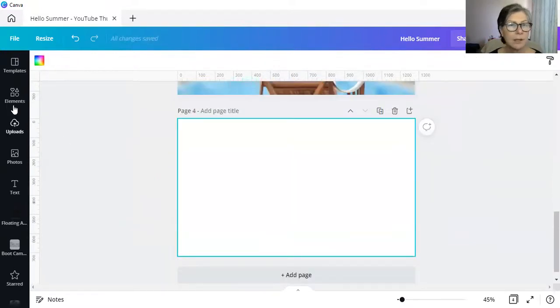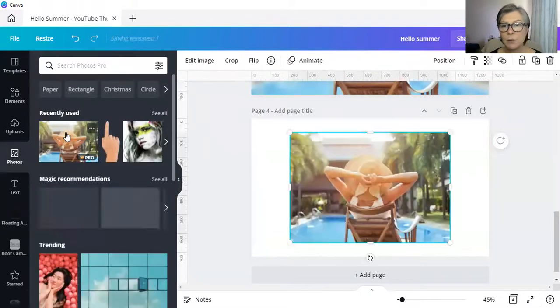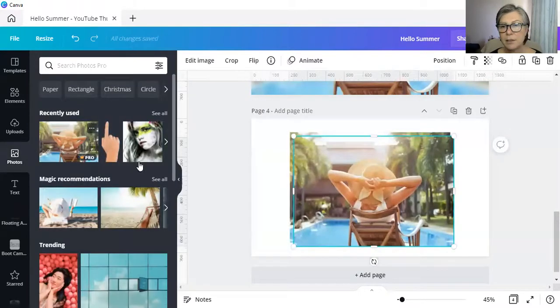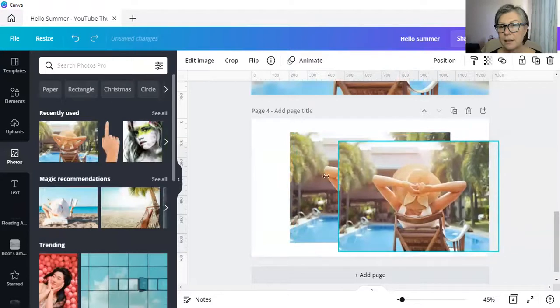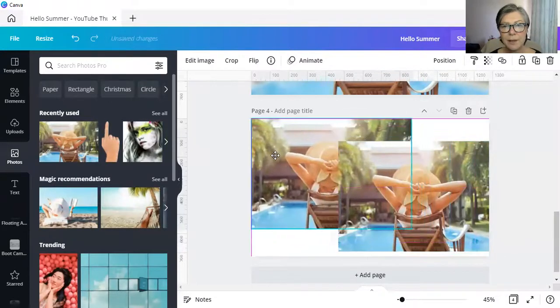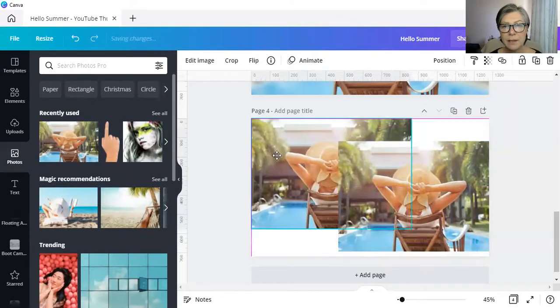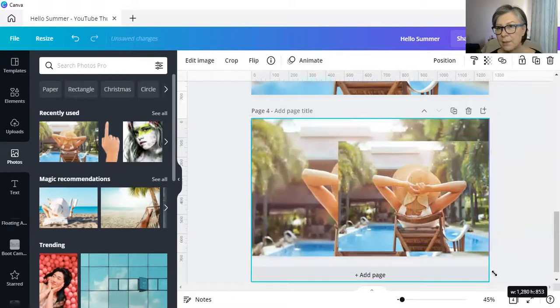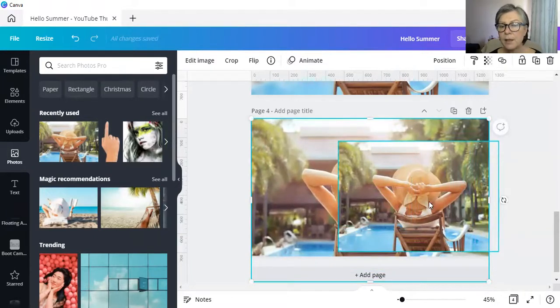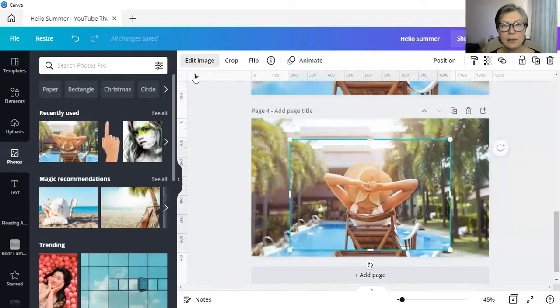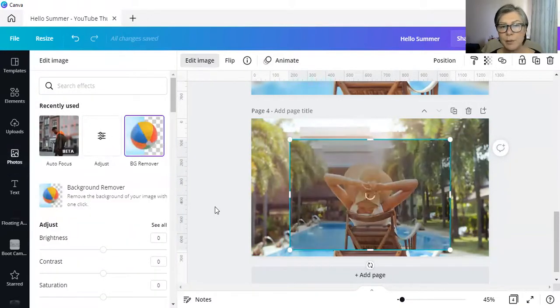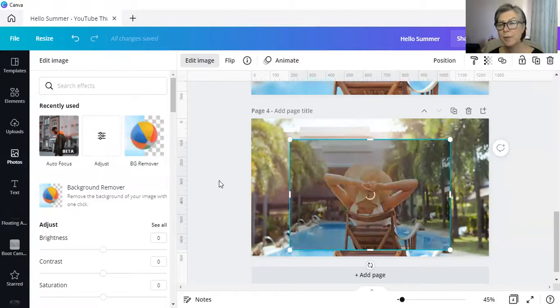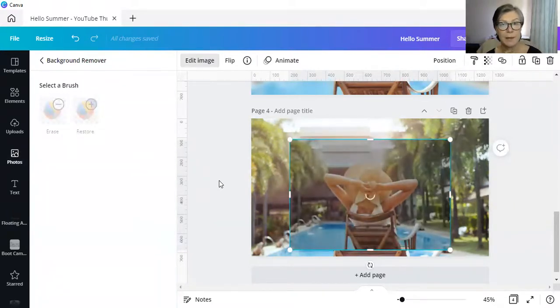So I went to photos. I did once, twice. The one in the background, I simply just sized it up. The one in the foreground, I then did edit image, and I removed the background. Now remember, this is a pro feature, the background remover.